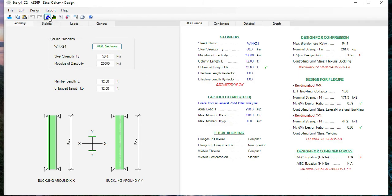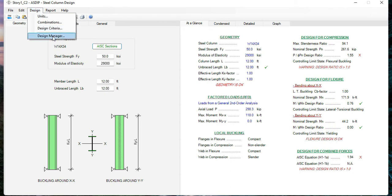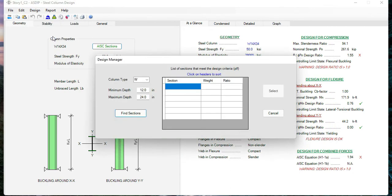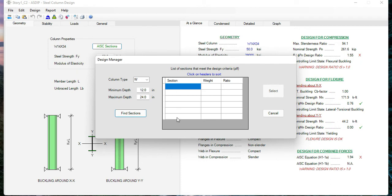Or you can go to the Design, Design Manager, and let Asdip design it for you. Here you specify the range of the depths. For example, if I want to know all the winners, all the columns that comply with the code that are between 12 inches and 24 inches deep, then Find Sections.